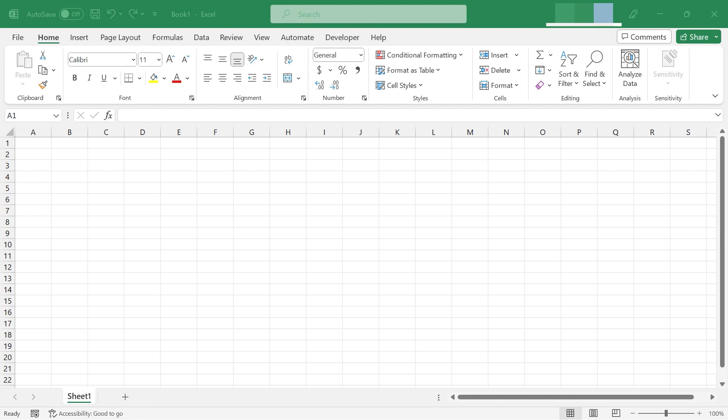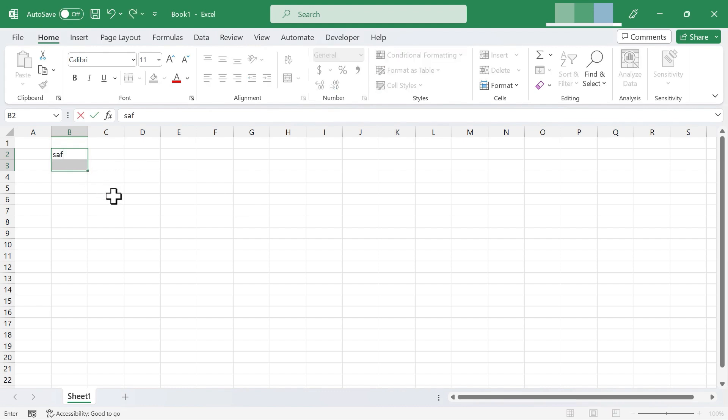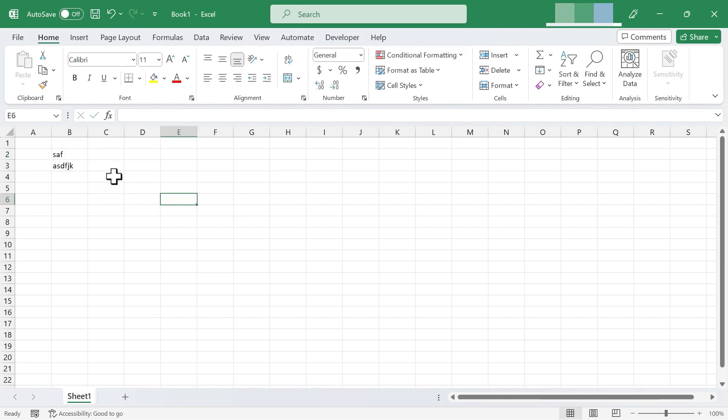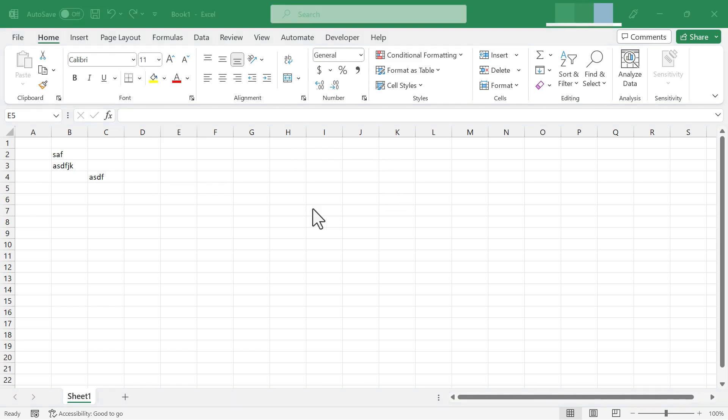So here I am in a spreadsheet, just a blank spreadsheet, and let's say as I put in my data and work in this spreadsheet, I decide that I would really like to capture an image of something that's open on my computer and include it in this spreadsheet as an image. Microsoft has put a really easy way to do that right into Microsoft Excel.